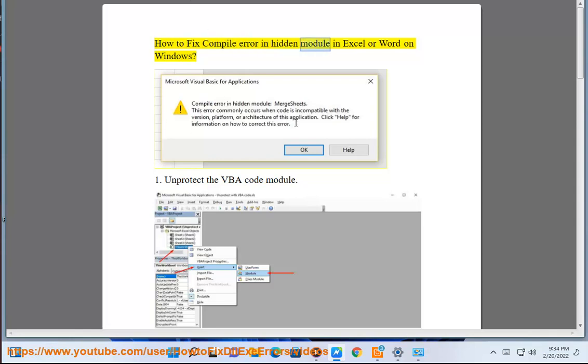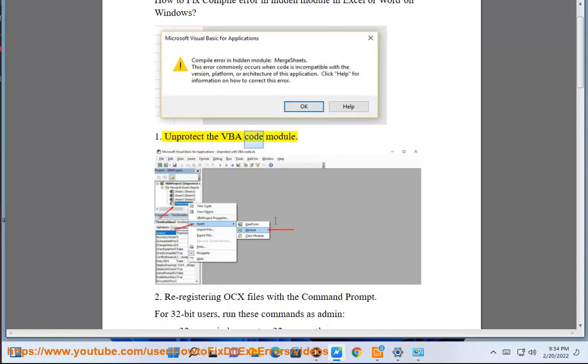How to fix compiled error in hidden module in Excel or Word on Windows. Solution 1: Unprotect the VBA code module.